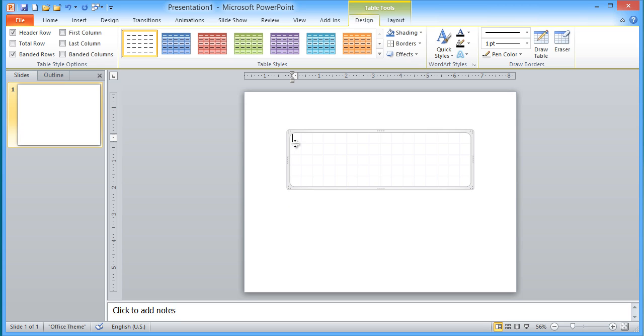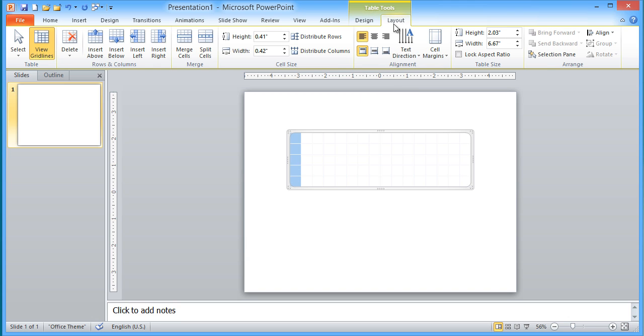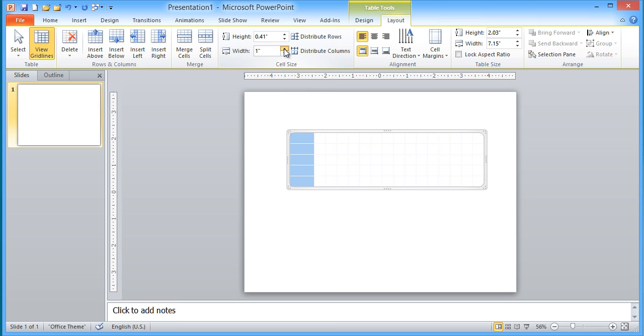So the first thing we need to do is set this first column to be wider than all the other ones so that it can contain the task names. So I'm going to select all the cells in this column. I'm going to go to the table tools layout and I'm going to increase the width. You need to use this particular field here and increase the width as opposed to just simply dragging because the dragging only restricts you to within the boundaries of the table. So when I start increasing this, you see the entire table starts to grow.